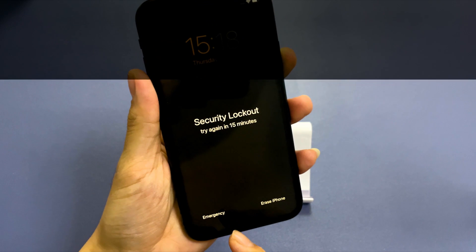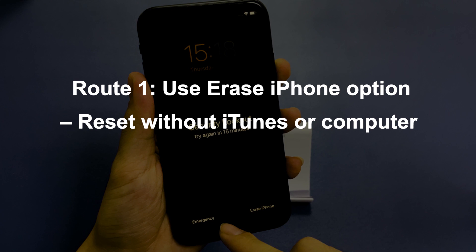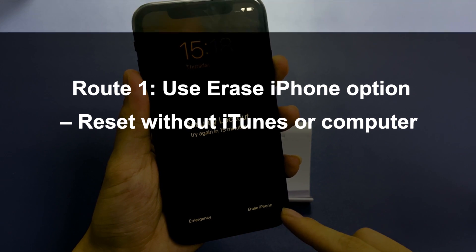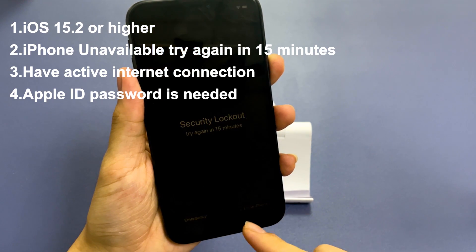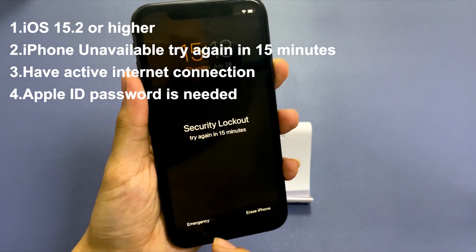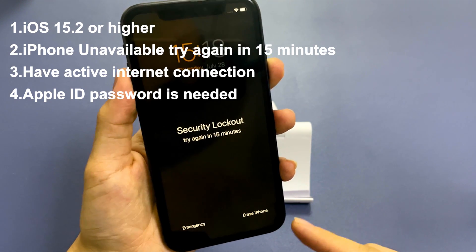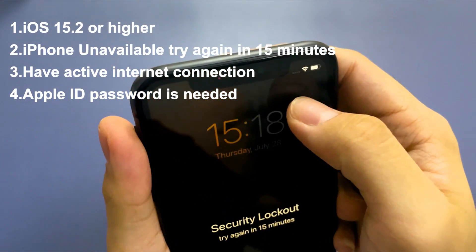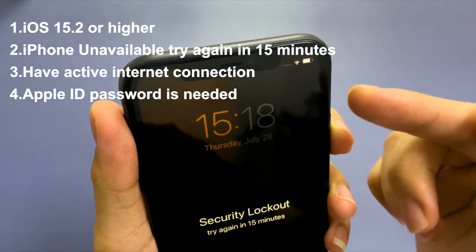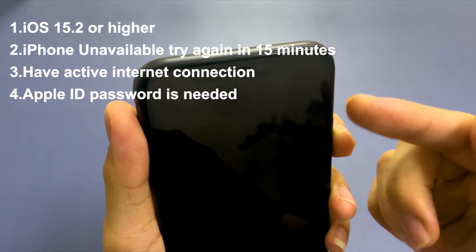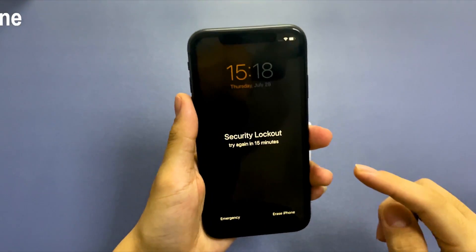First, if your iPhone has been updated to iOS 15.2 or higher, you can factory reset it without a computer using the 'Erase iPhone' option. There will be an 'Erase iPhone' option at the bottom right of the locked screen showing 'iPhone Unavailable' or 'Security Lockout — Try again in 15 minutes' after wrong passcode attempts. To do this, you'll need an active internet connection and your Apple ID password to disable the iCloud Activation Lock.